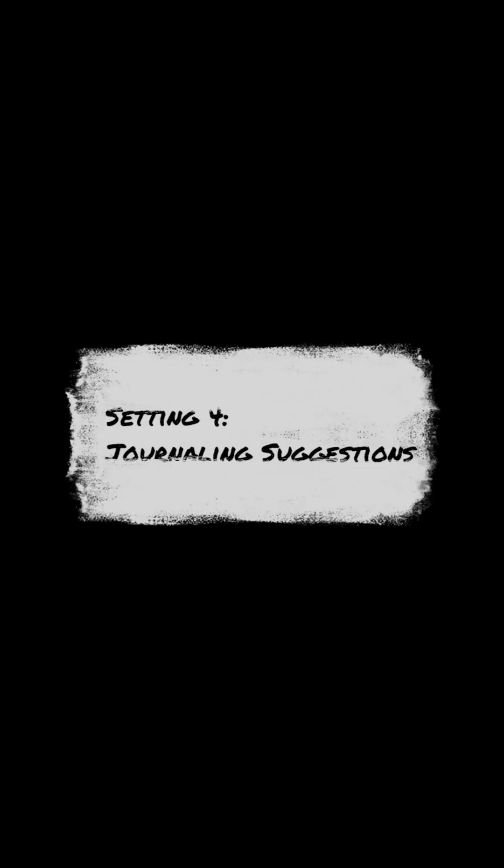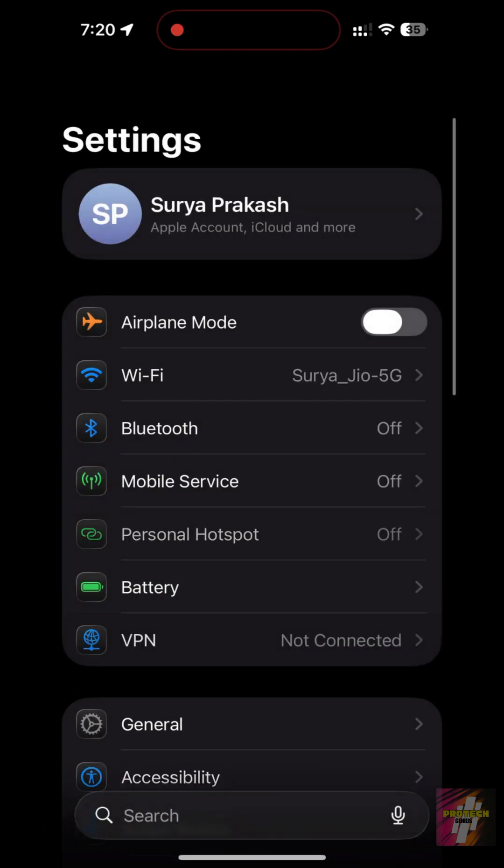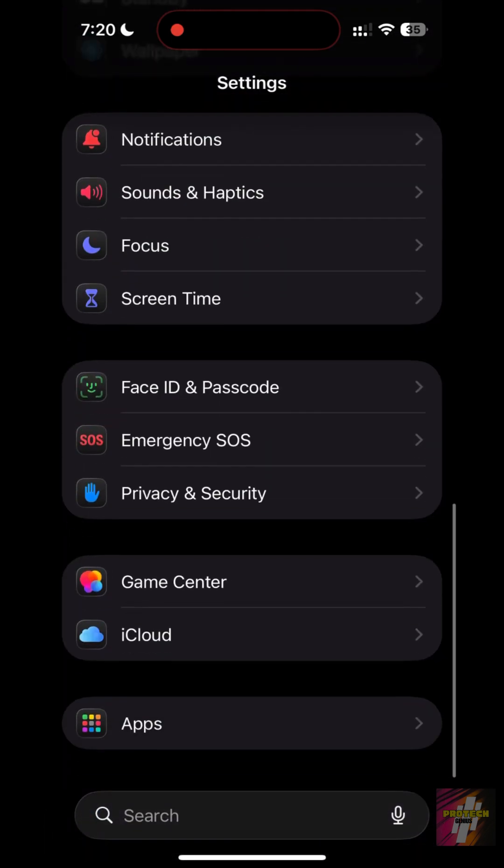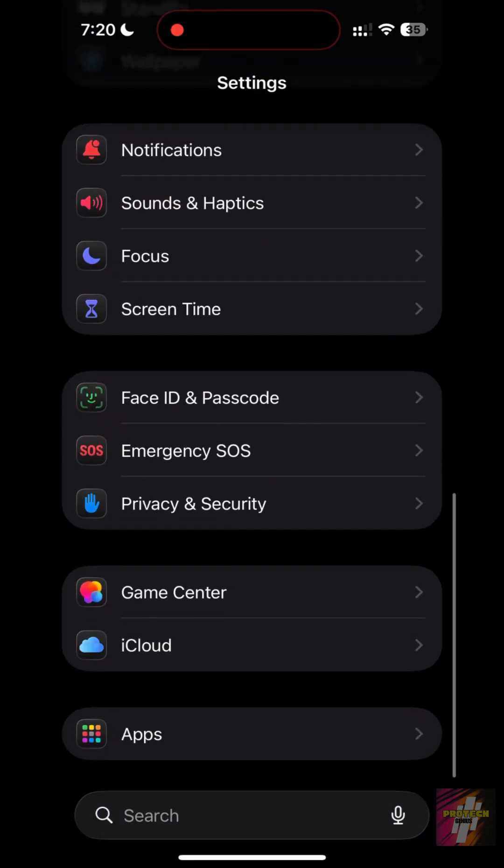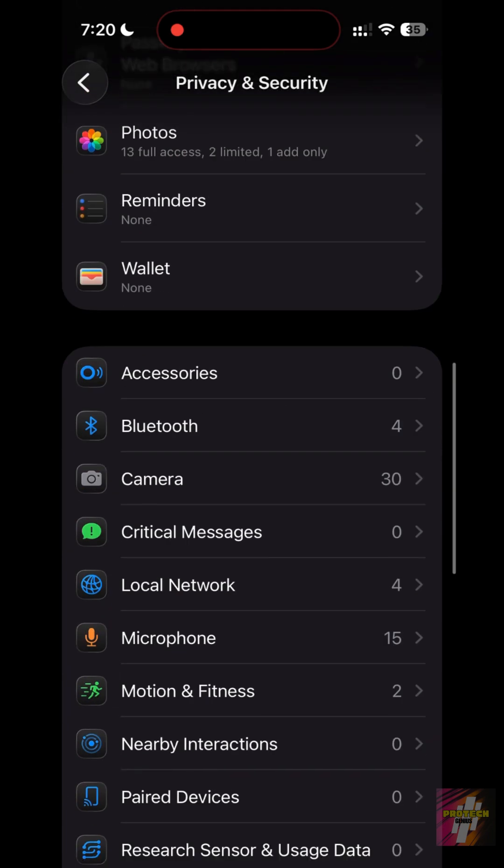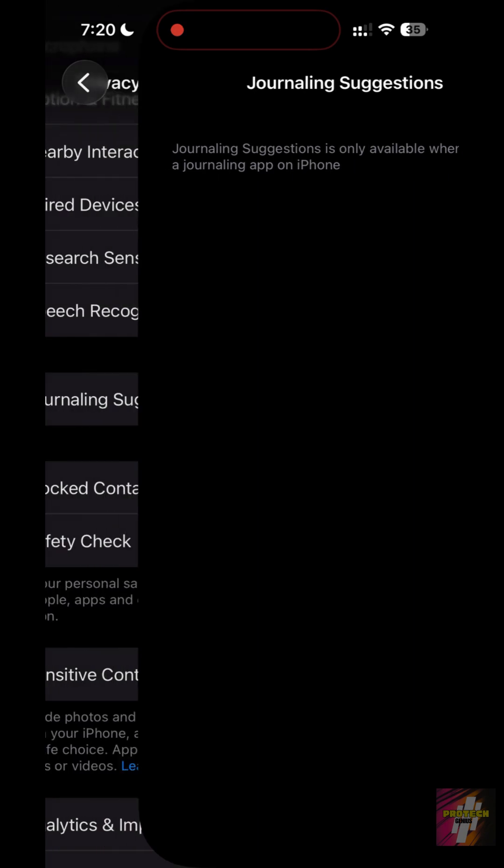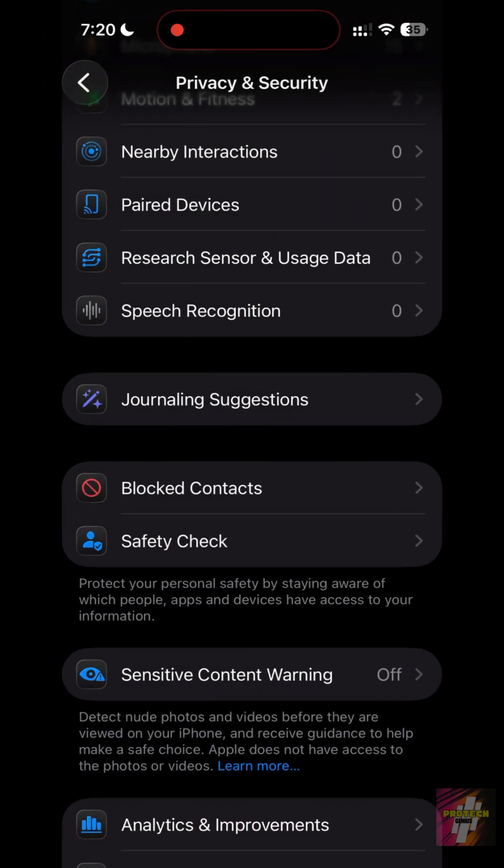Setting 4: Journaling Suggestions. A new battery hog in iOS 26.2 is Journaling Suggestions, which constantly uses sensors to find moments. Go to Settings, Privacy and Security, Journaling Suggestions, and tap Turn Off All. This stops the background sensor polling that happens every few minutes.